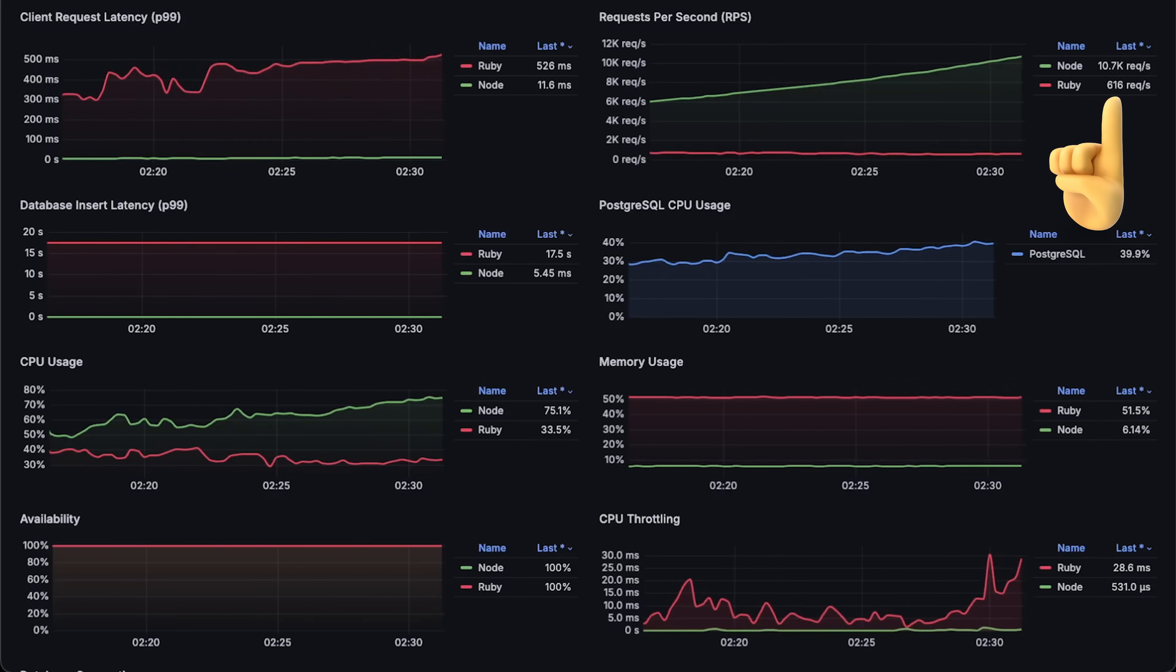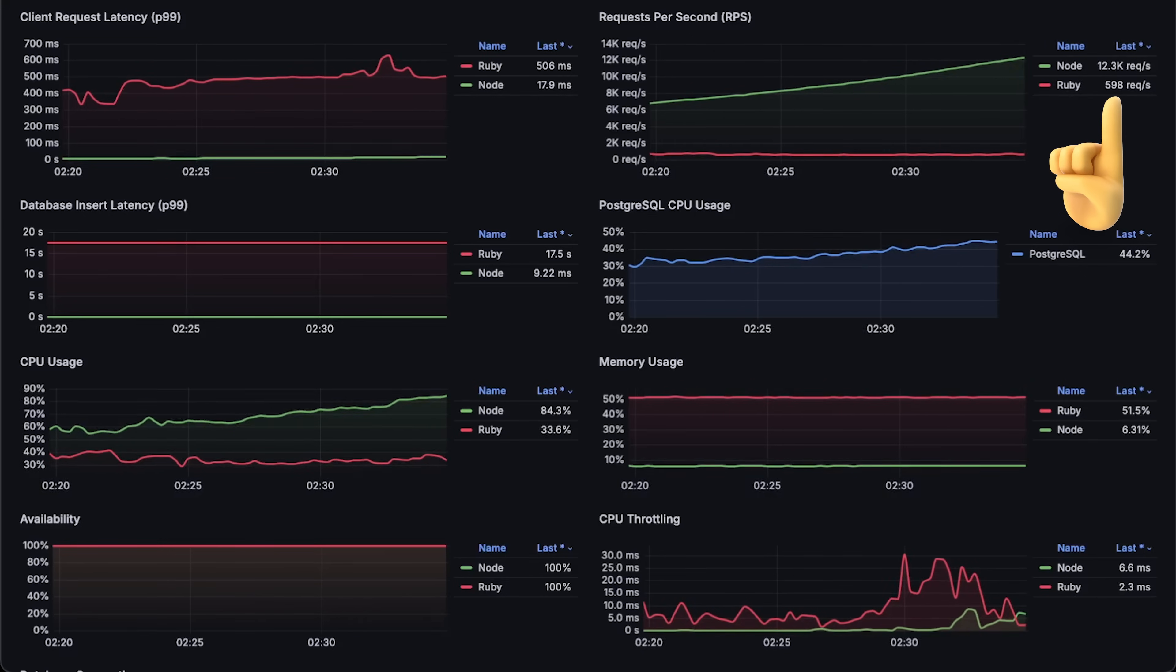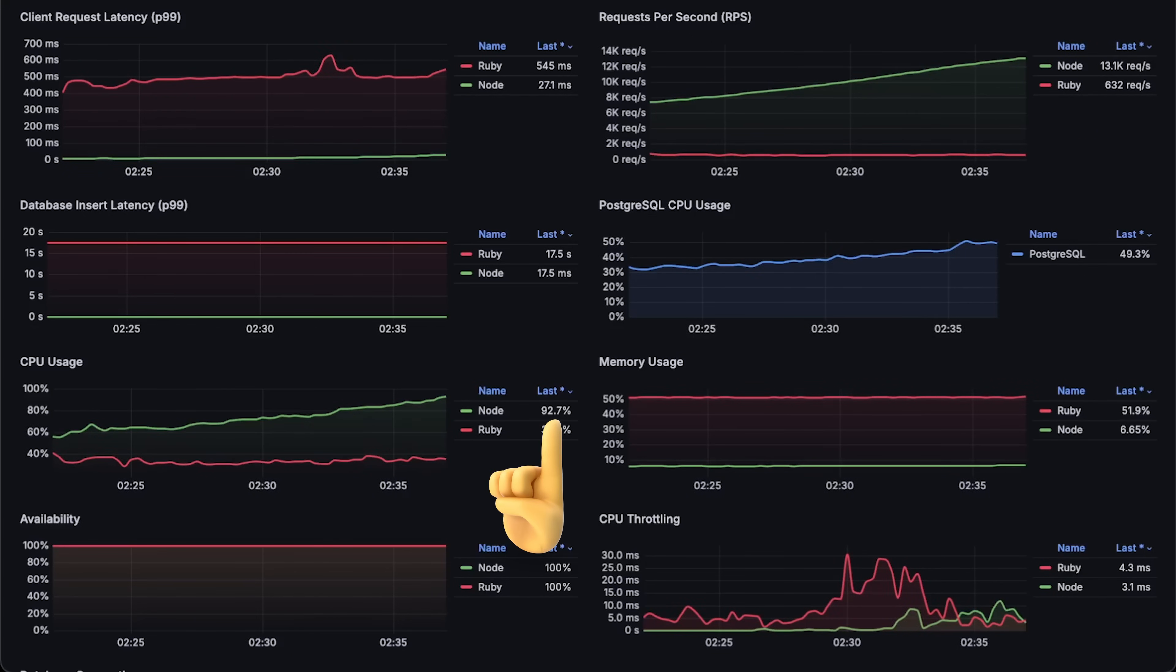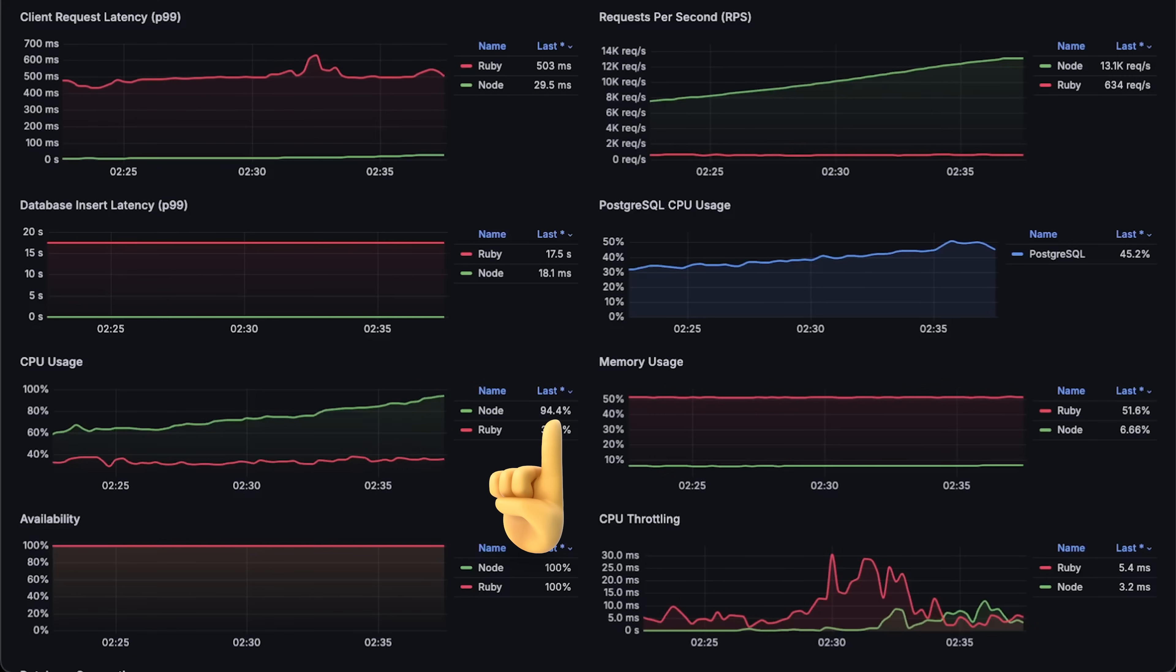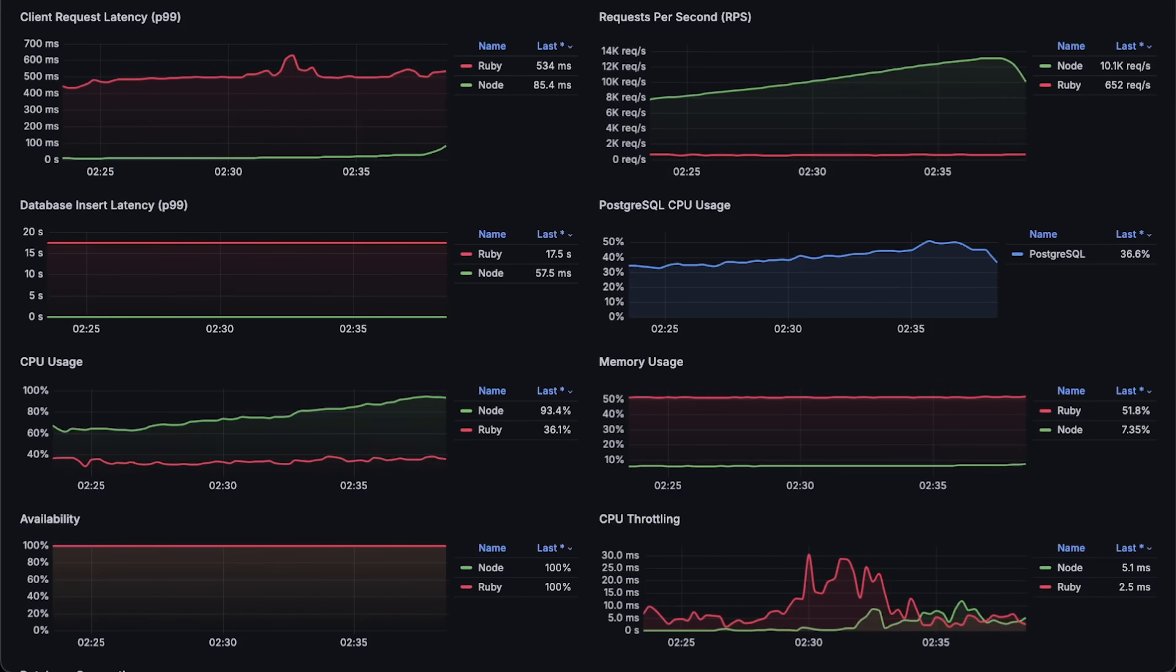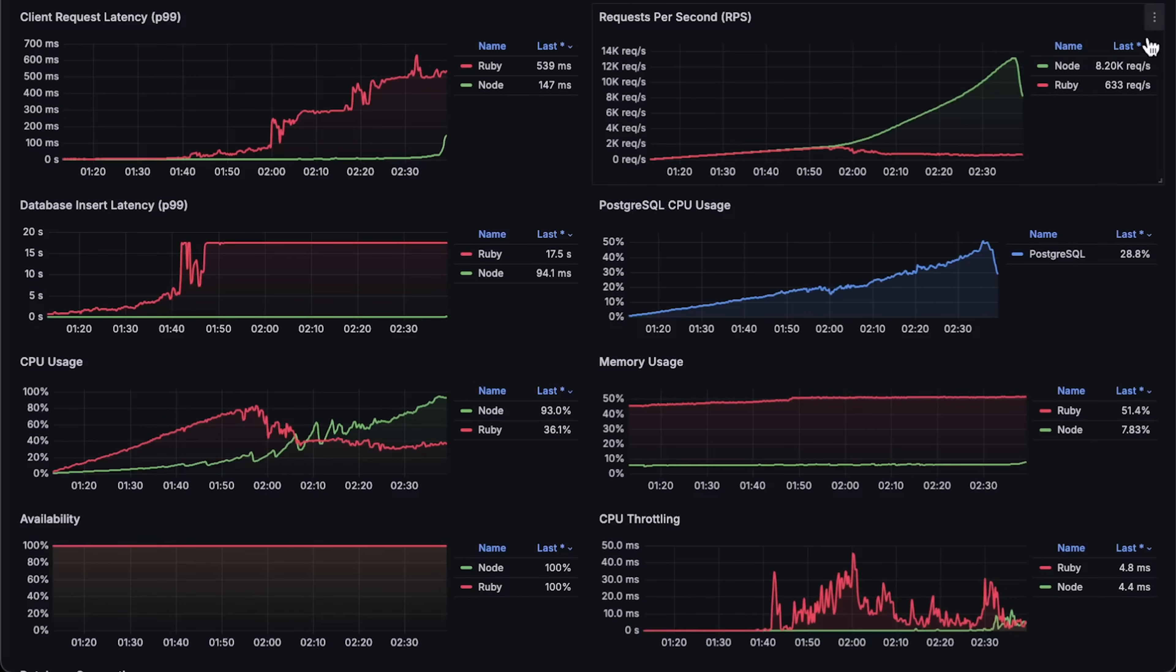At around 13,000 requests per second, Node.js also began to degrade, reaching about 90% CPU usage. Let me go through each graph for the entire test duration.